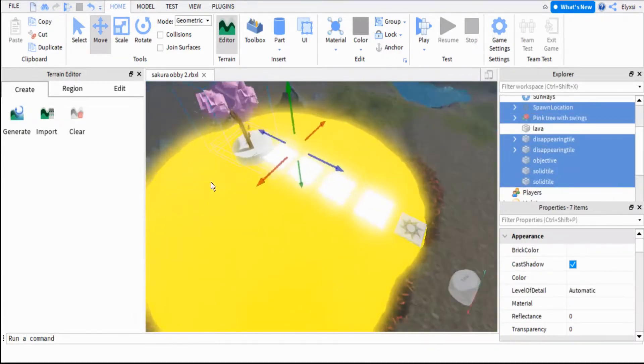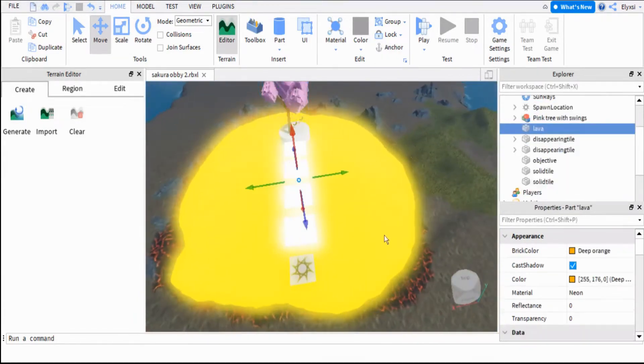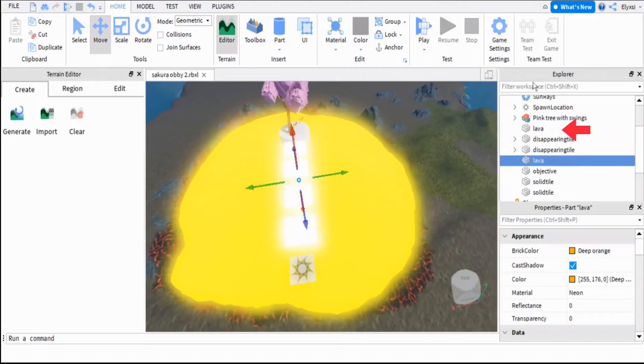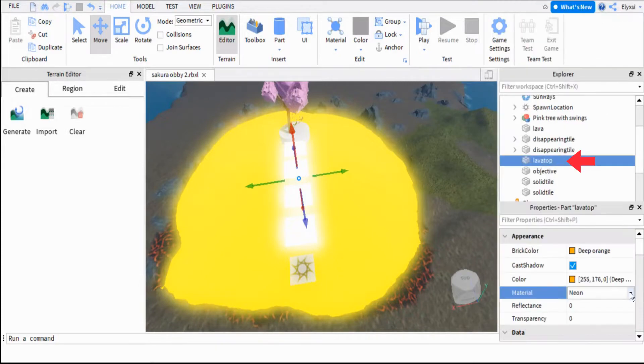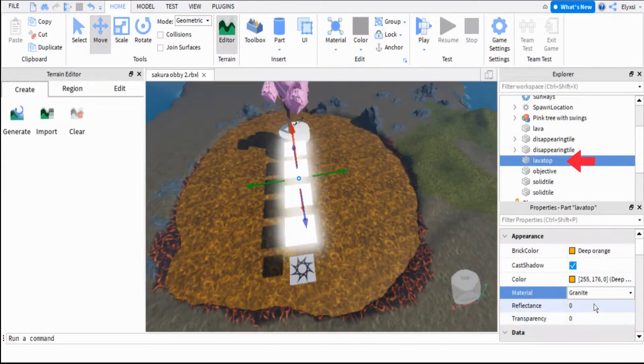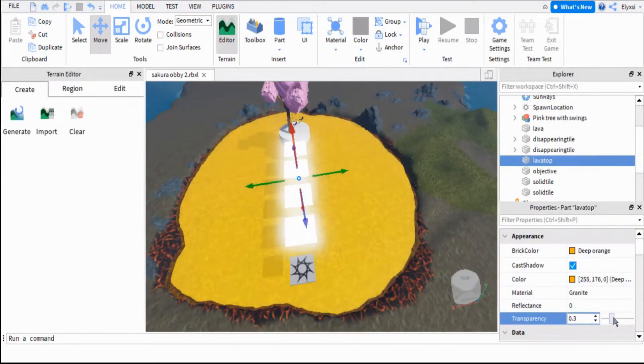Now duplicate the part and name it Lava Top. Then move it just above the first part and change the material to granite and adjust the transparency so it adds the amount of texture you want.